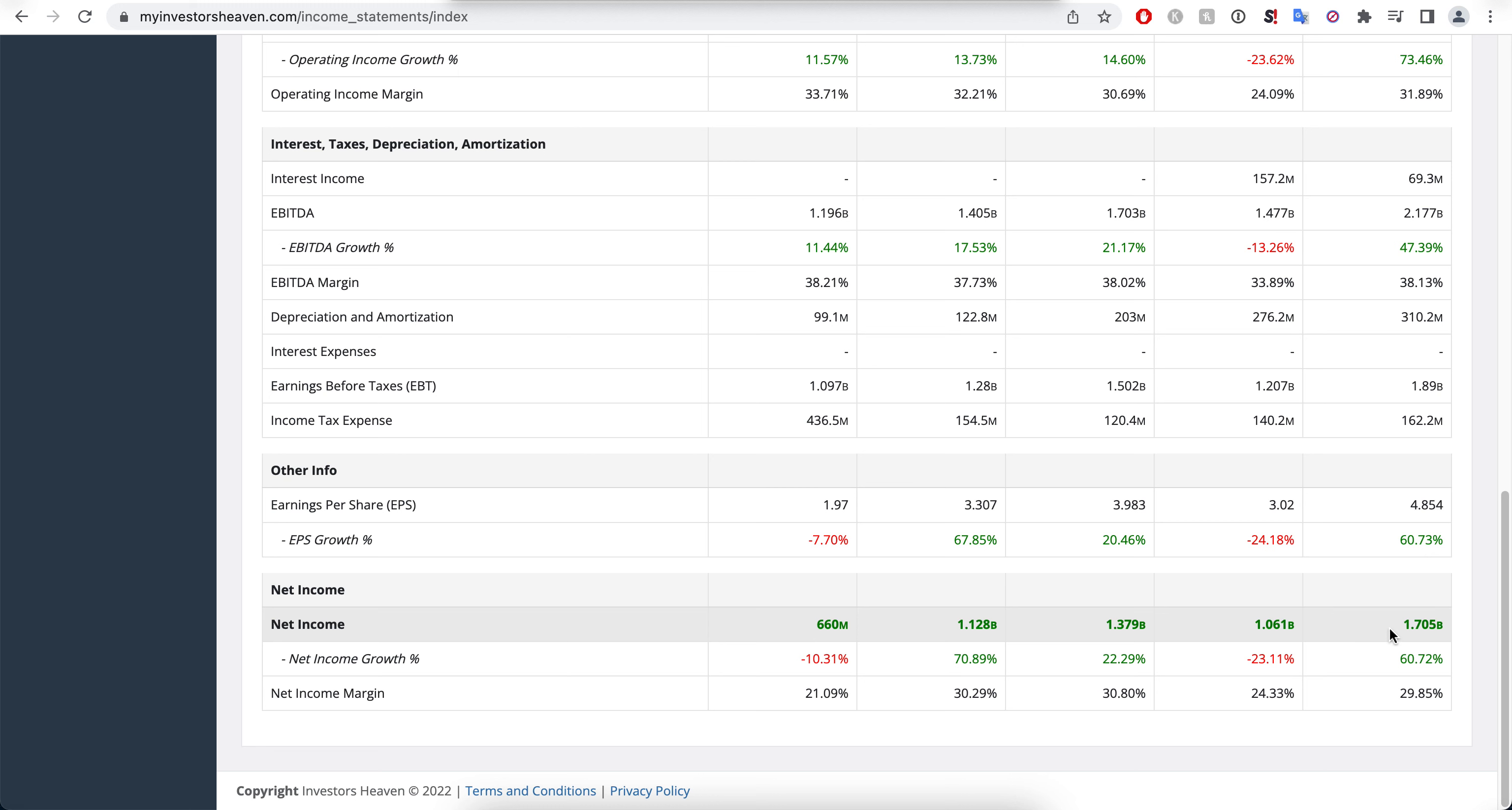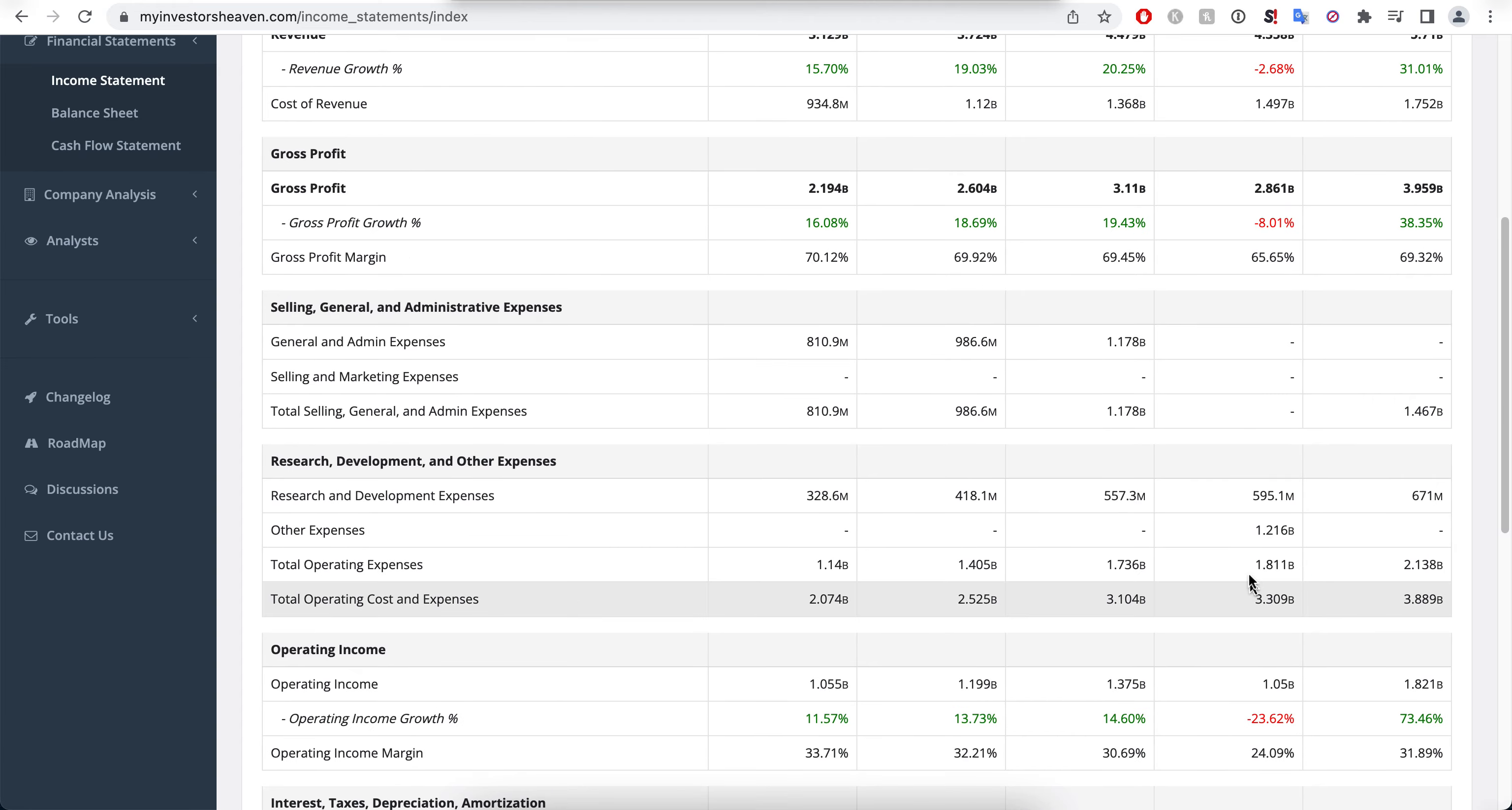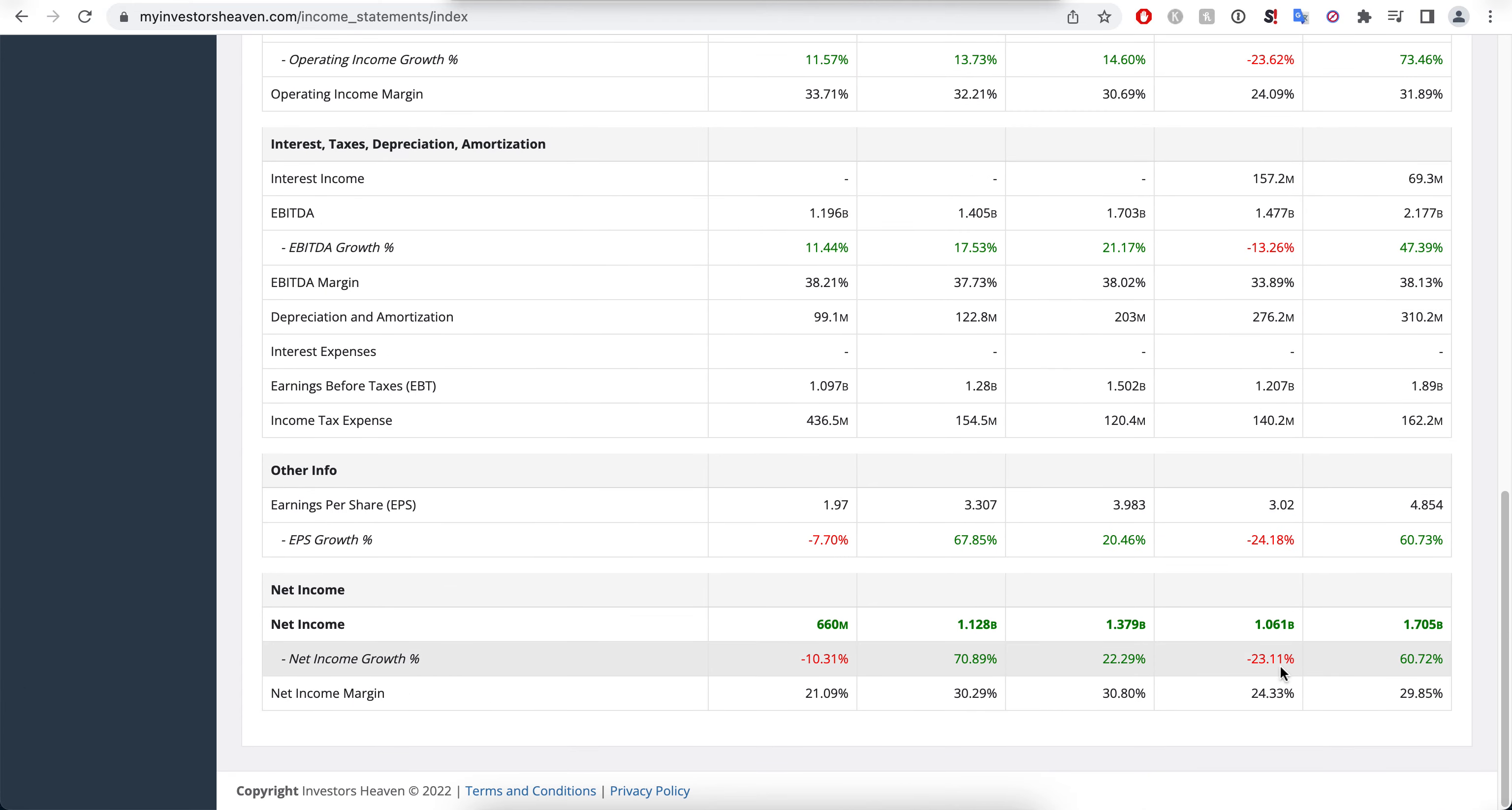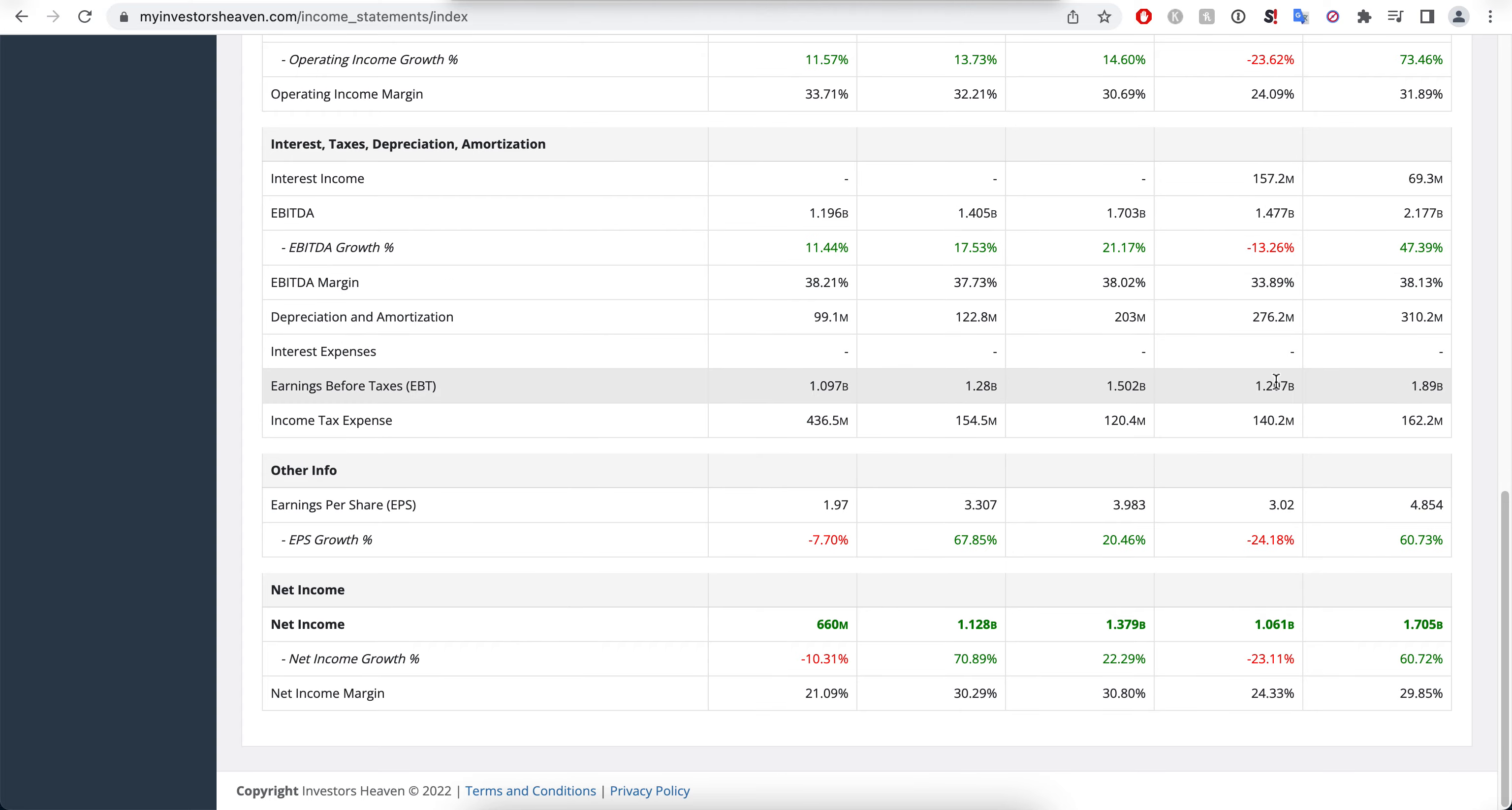In terms of net income, from $660 million to $1.7 billion, another nice increase here. They did have a bad year in 2020 it looks like overall, which actually caused the decline in net income. But now it's getting increased again, actually surpassing 2019.